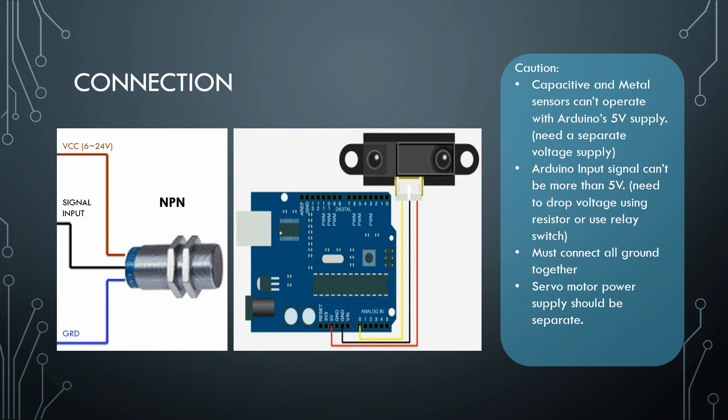All the grounds must be connected together, it's very important. And I will also recommend to give a separate power supply for the servo motors because if the load is more, the Arduino cannot handle the servo motor.